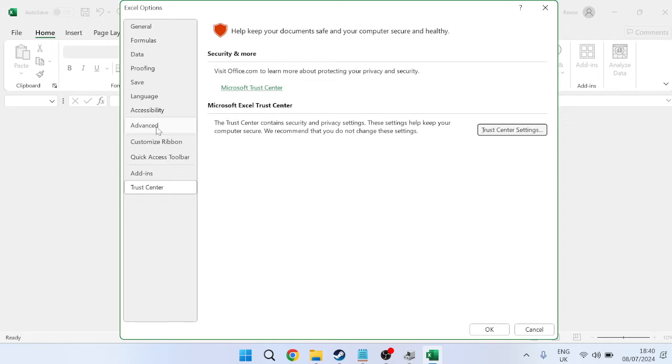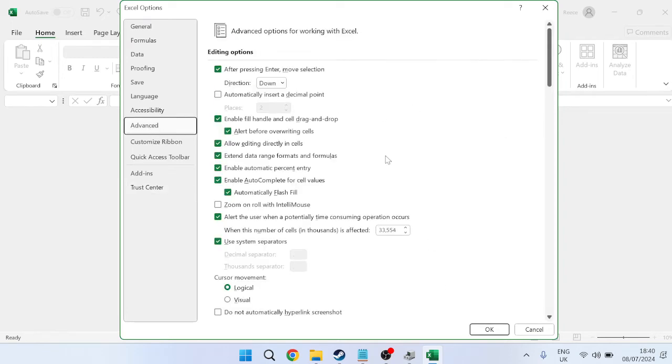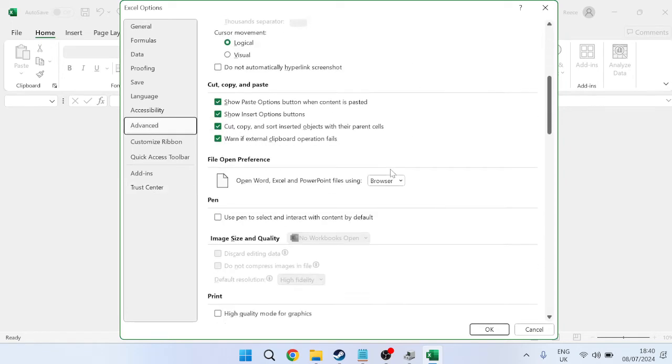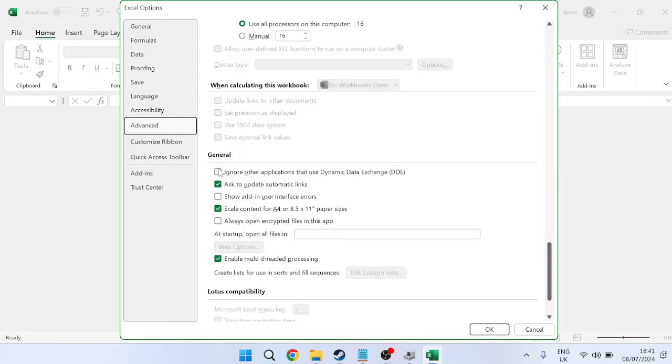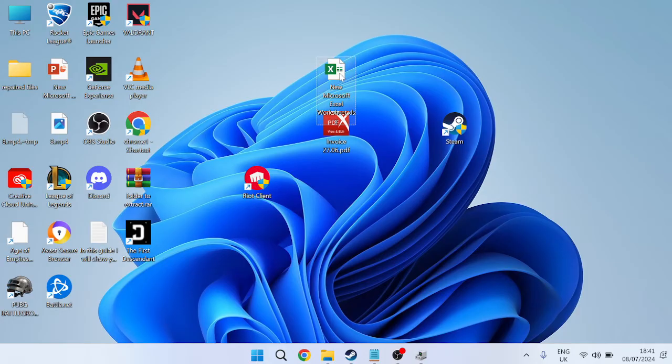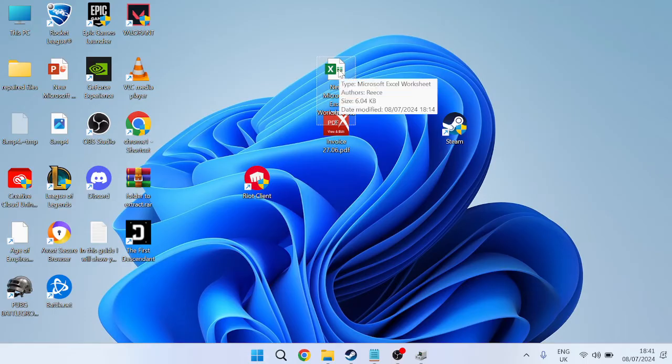Then we're going to head over to the Advanced tab. From here, scroll all the way down to the General section and make sure this option here, 'Ignore other applications that use Dynamic Data Exchange,' is left unchecked. Then you can press OK to save your changes, and we can try launching up the Excel file to see if that's fixed the issue.